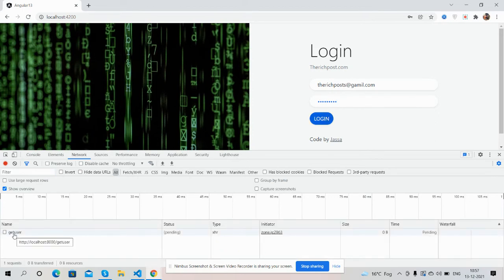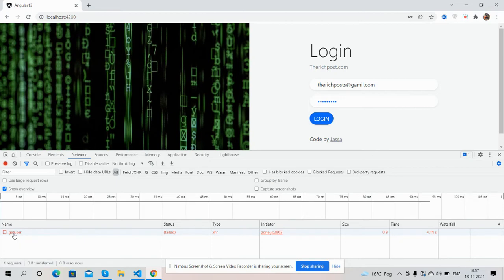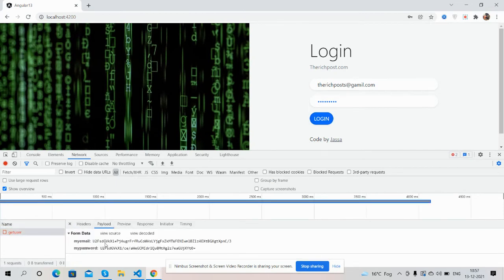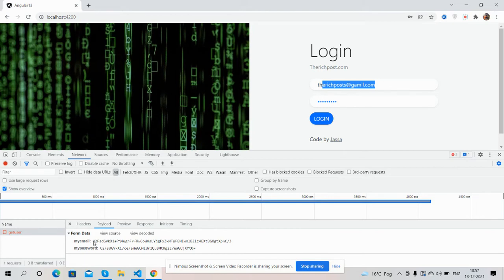See guys, this is my API that is in Node.js backend, and see my user data in encrypted format. Here is email and password. See guys, my email is this and it is showing in encrypted format.